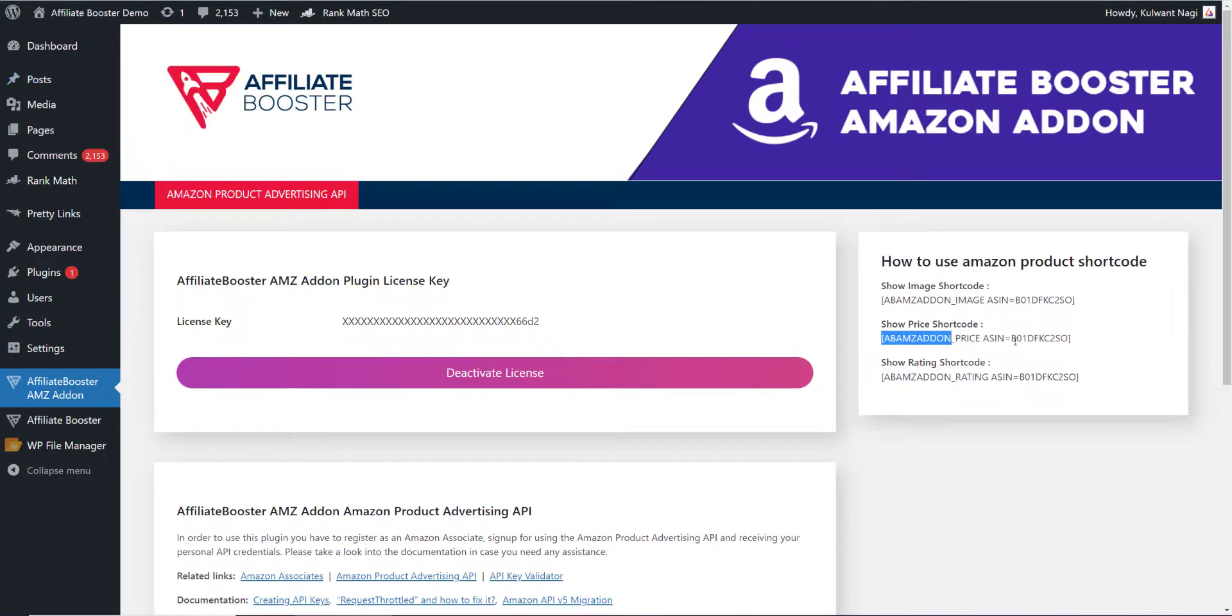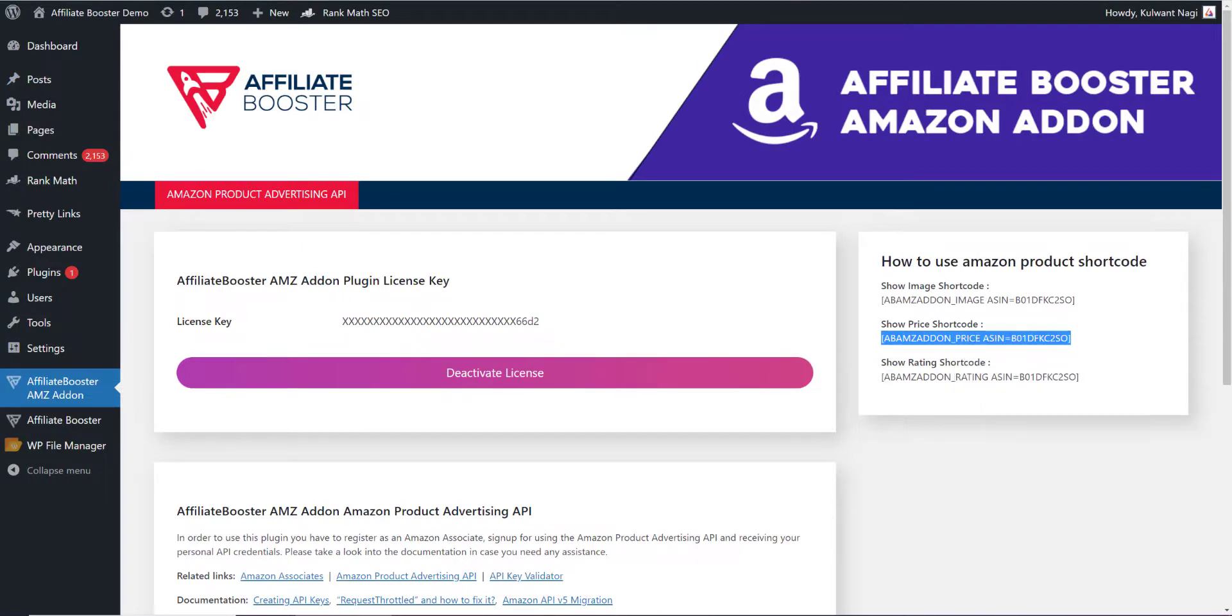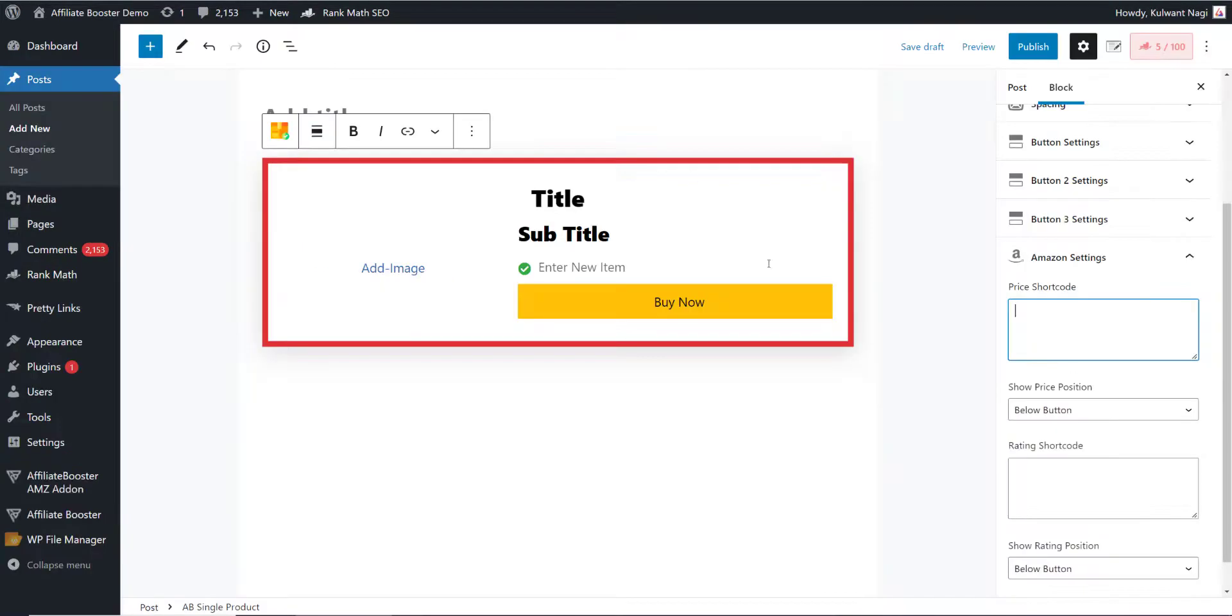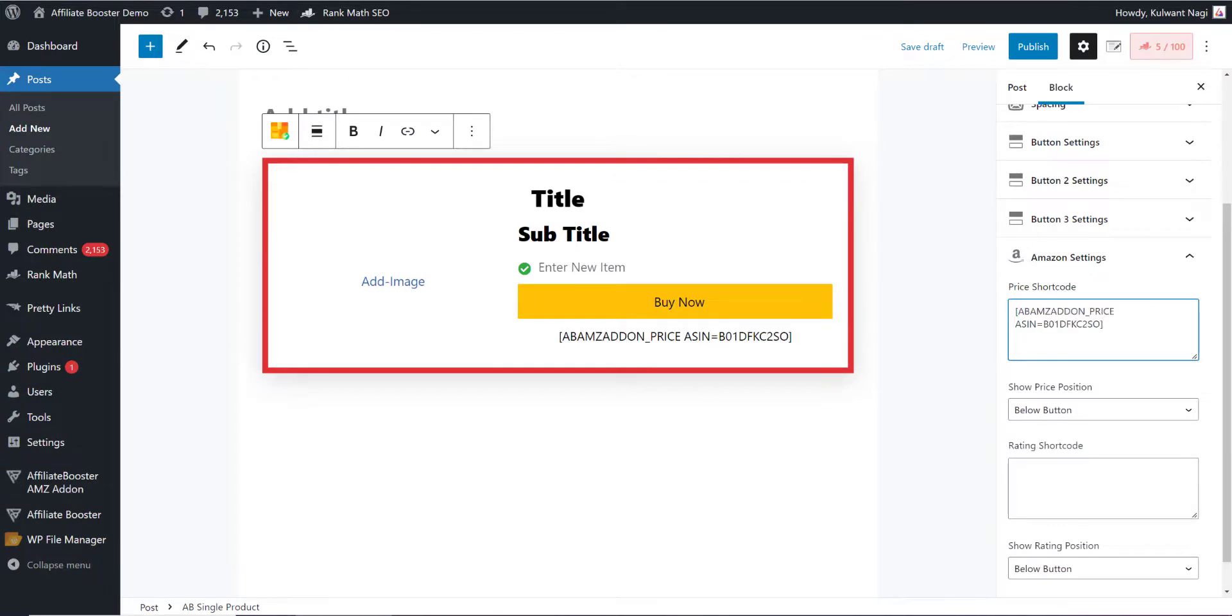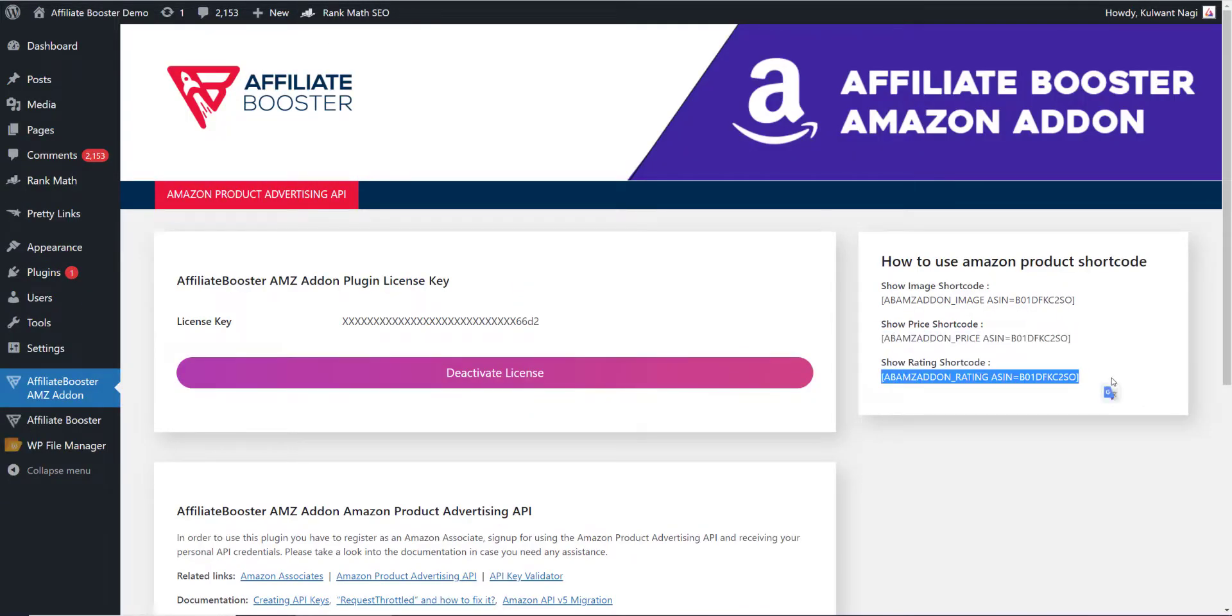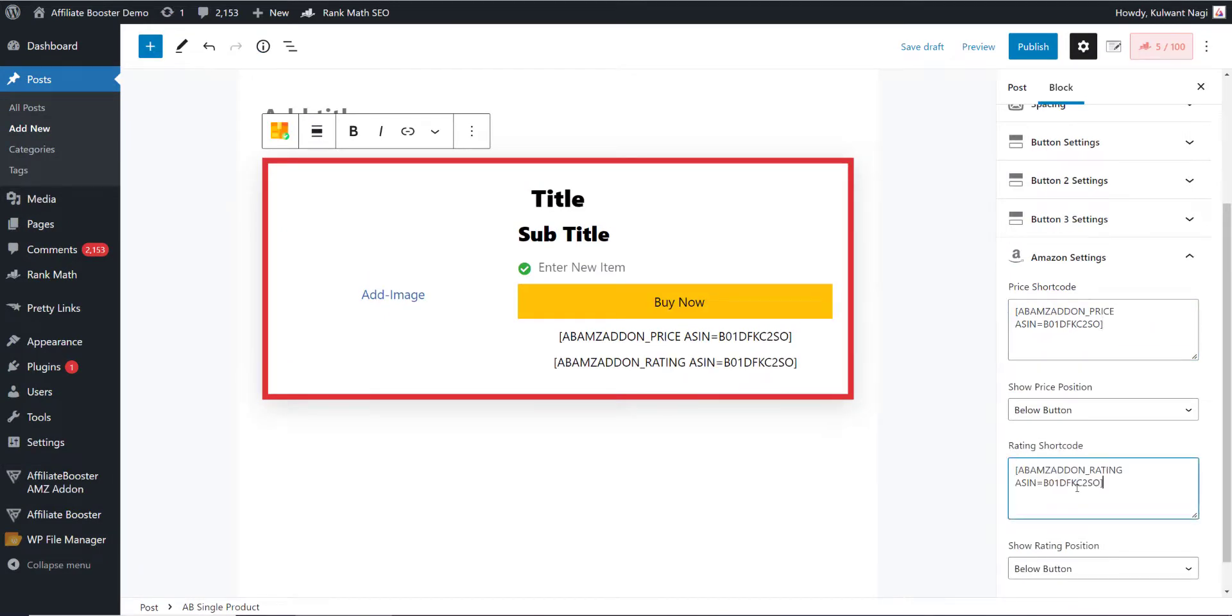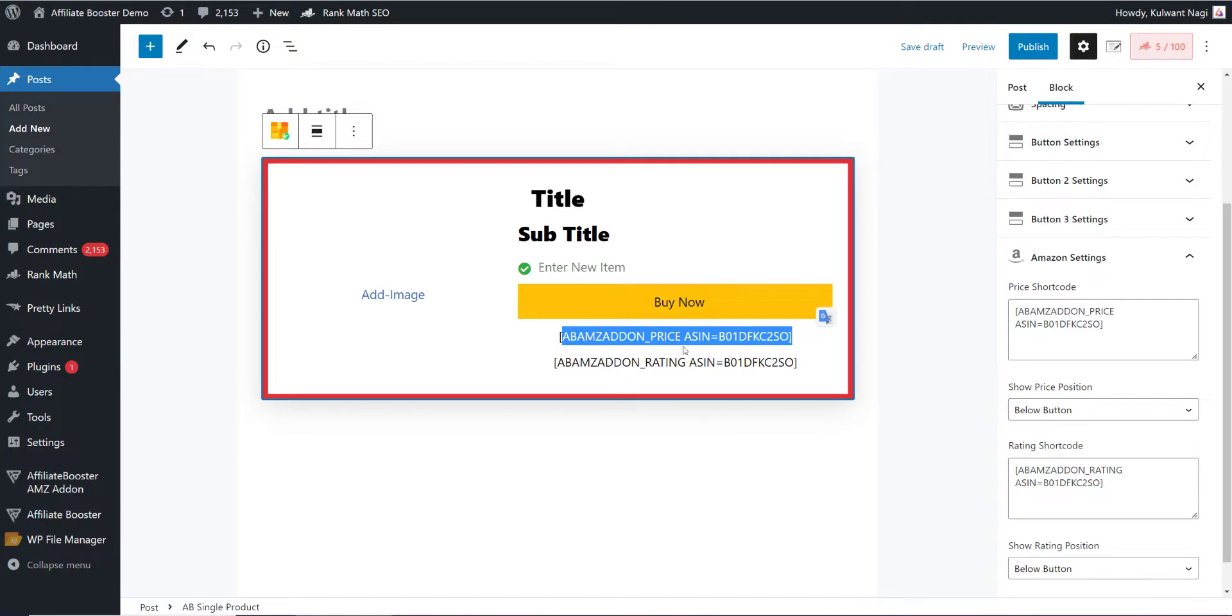This is the price shortcode. I'll copy it and paste it here. Now I'll copy the rating shortcode and paste it here. Now you can see that both codes have been added here one by one.